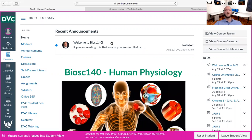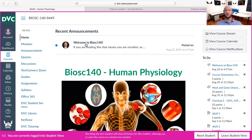Right here at the top, every time you log in, all semester long, you should be paying attention to the announcements. I make a lot of announcements. Be prepared for announcements two, three, four, five, six, seven times a week. I post a lot of them.